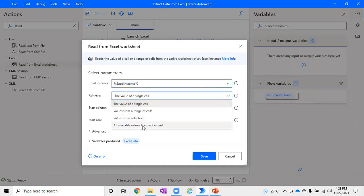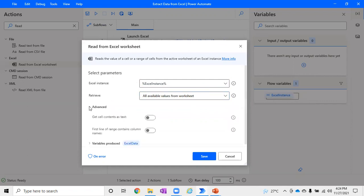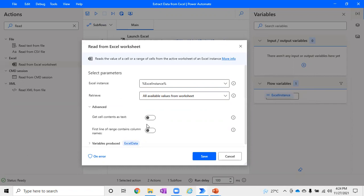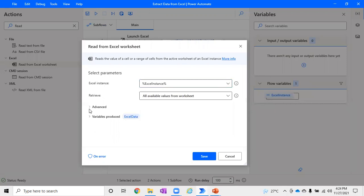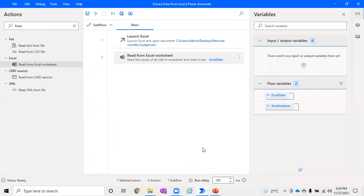But our intention is to retrieve all the values from the worksheet, so I've just picked that selection from the drop down. In advanced selections, if you want to make anything, you can go ahead and explore it. For example, get cell content as text or something. If you click on the information icon, it will specify what needs to be done. At the end, by default, Excel Data is the variable which is created, which is of type table, and it will give you the data from Excel.